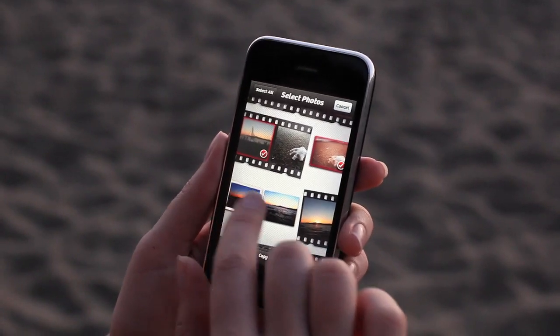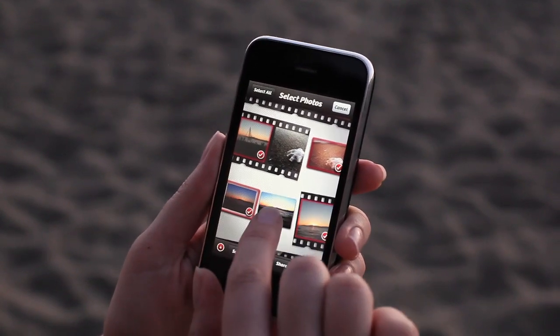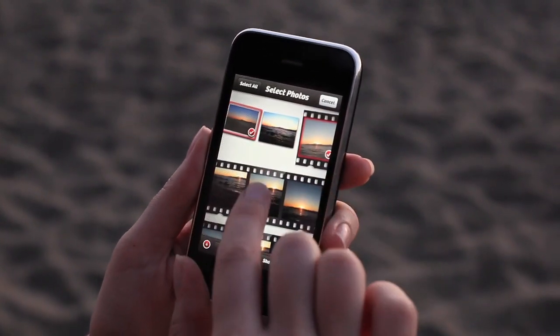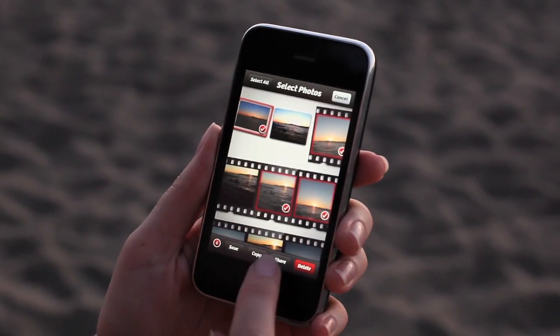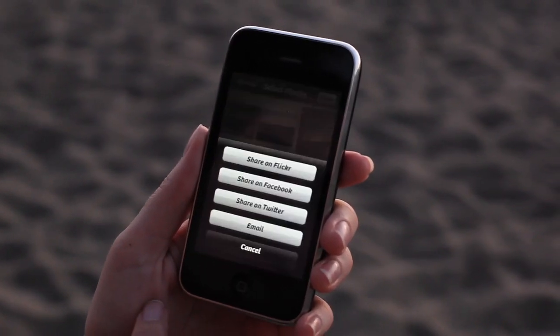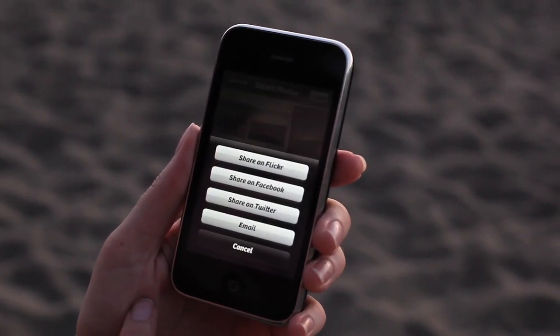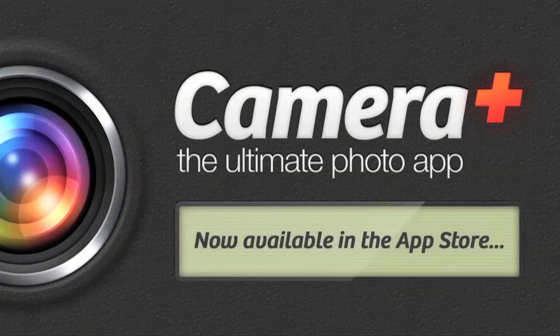When you're done taking your amazing summer shots, make sure you share them with friends and family. Remember, you can select multiple photos and share them on Twitter, Flickr, and Facebook with just a few taps. I look forward to seeing your shots. Camera Plus is now available in the app store.